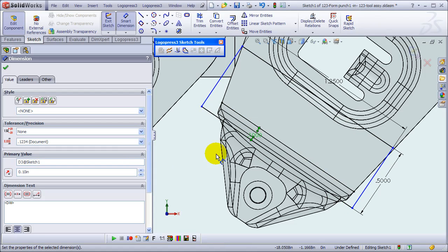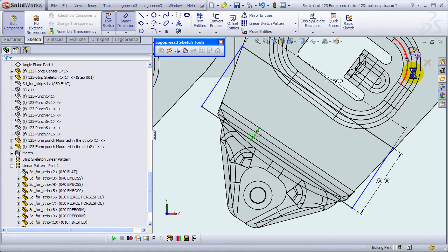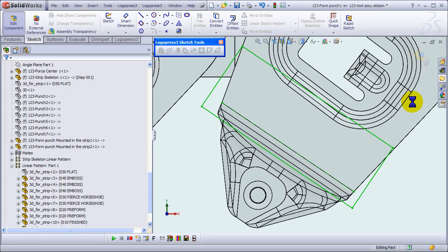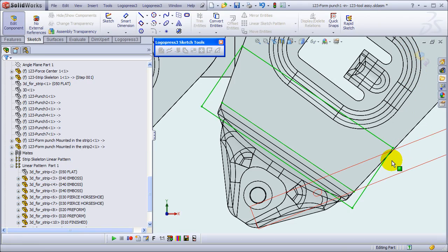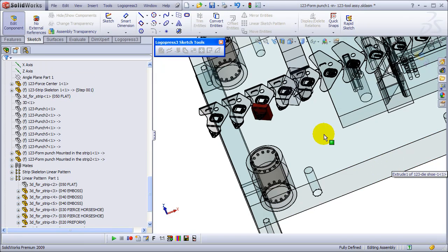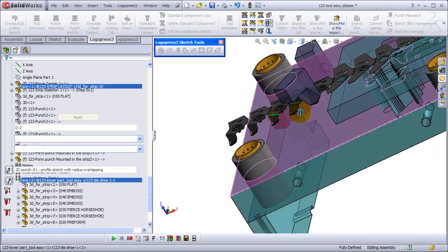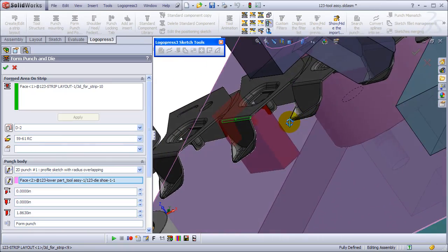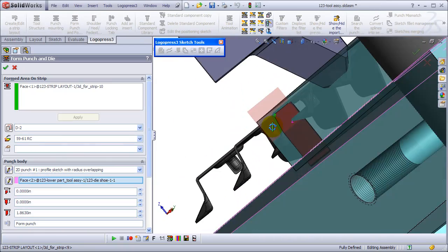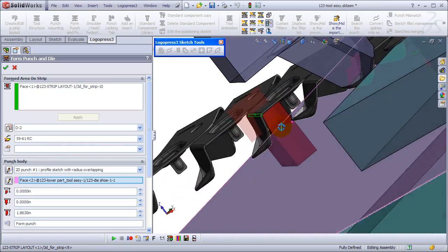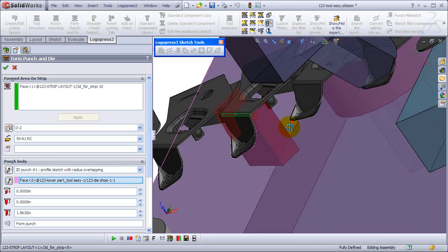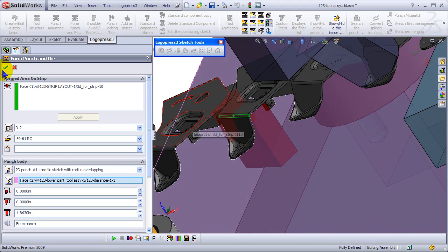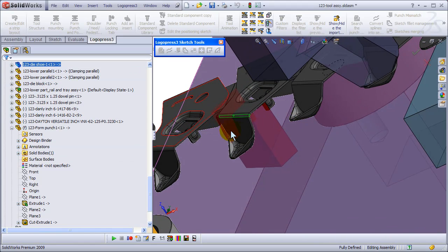One hundred thousand. Okay, and just for graphics reasons, I typically like to change my form punch inserts from transparent to solid.